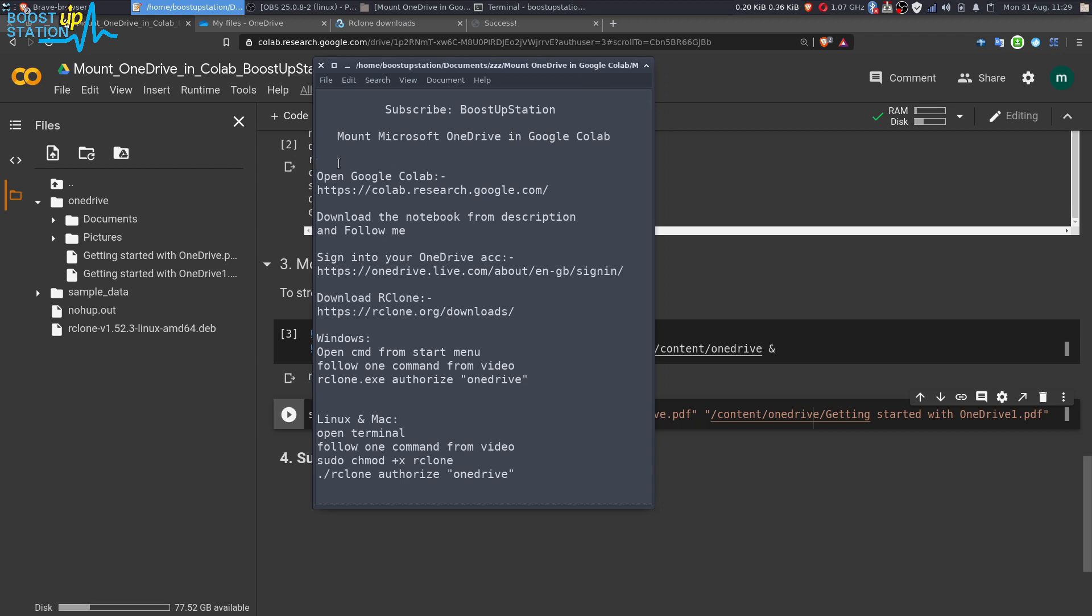That's all you need to do other things, and you can transfer files between Google Drive, Shared Drive, and OneDrive. Just watch the videos from the description and enjoy. Please subscribe to Bootstrap Station.